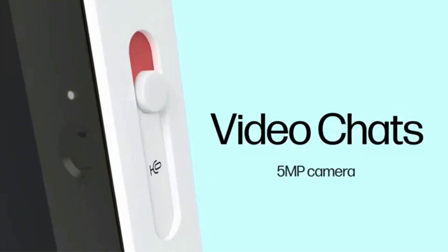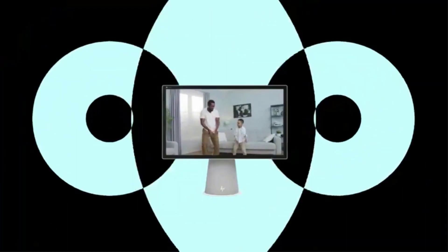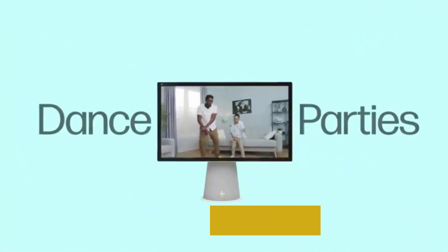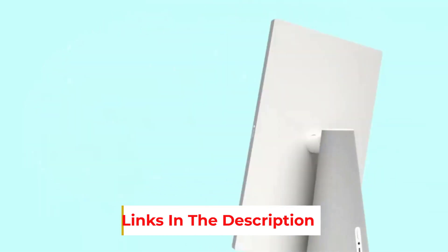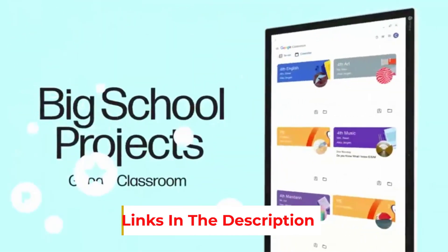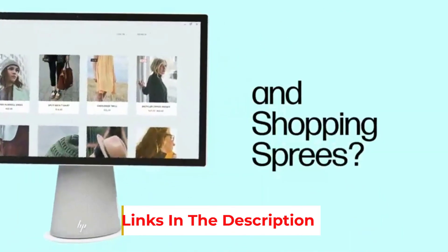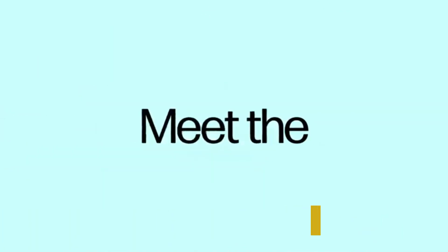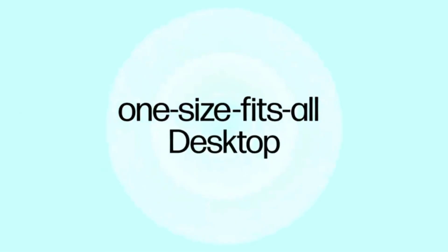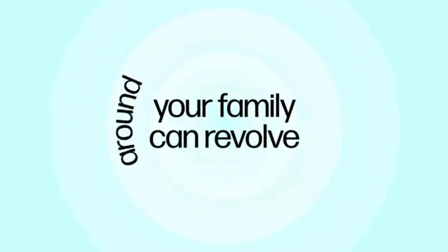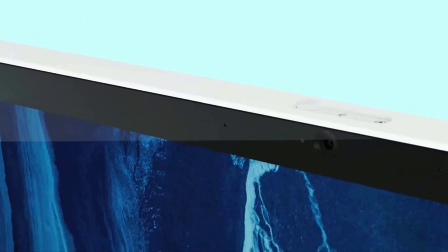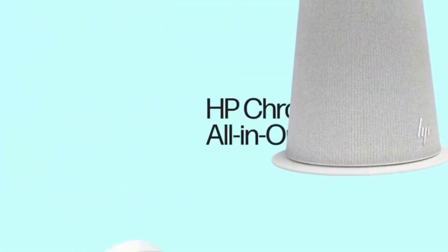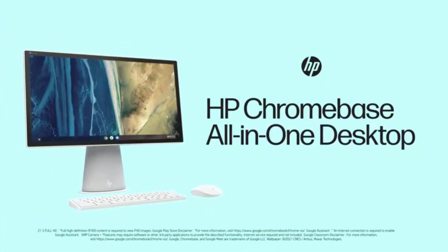Inside, though, is up to an Intel Core i3-10110U processor, up to 16GB of memory, and up to a 256GB PCI-NVMe SSD. The Full HD display even rotates vertically, perfect for viewing vertical videos, following recipes, or scrolling your favorite sites.